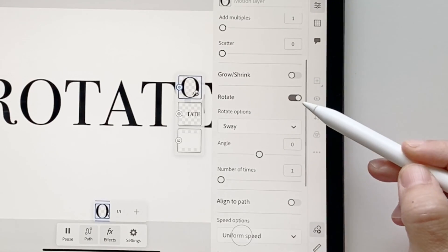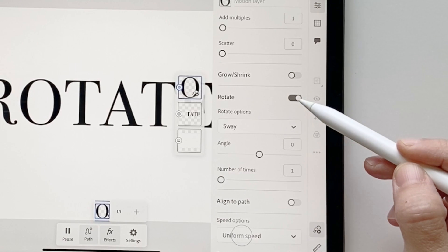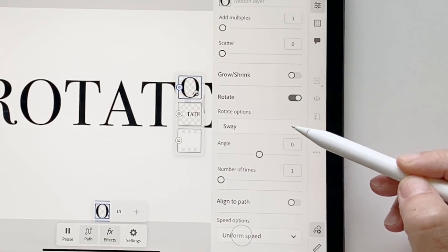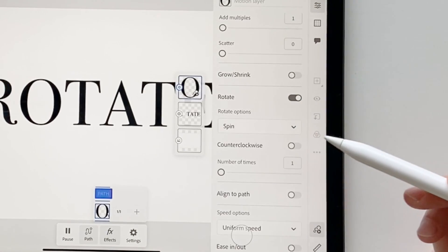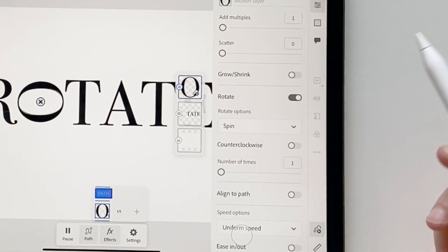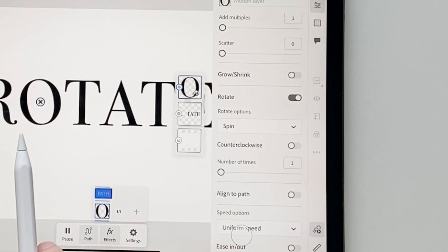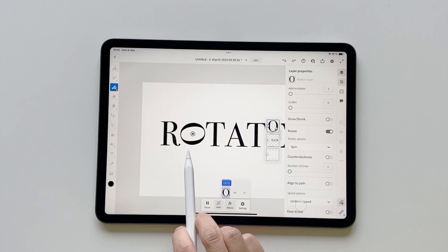Click on 'Done', then click on the Motion icon, click on 'Path', and go to the option that says 'Rotate'.